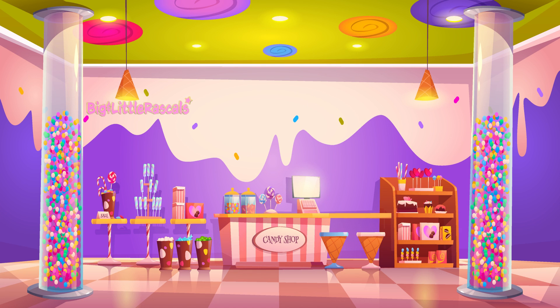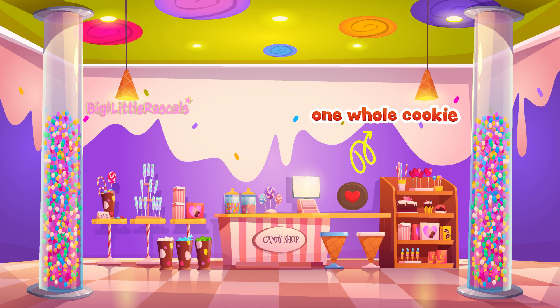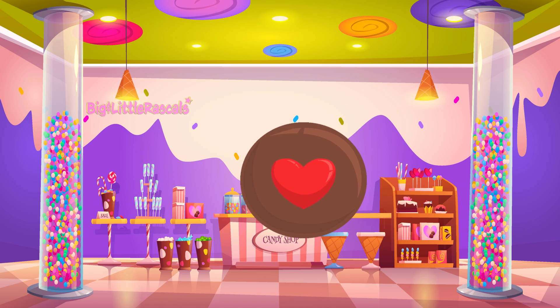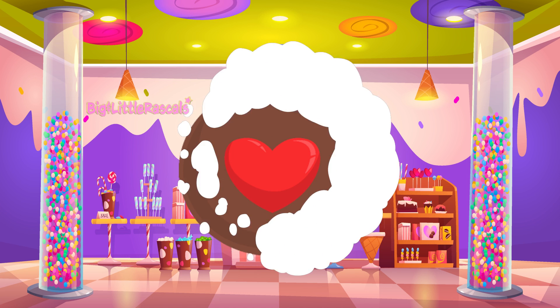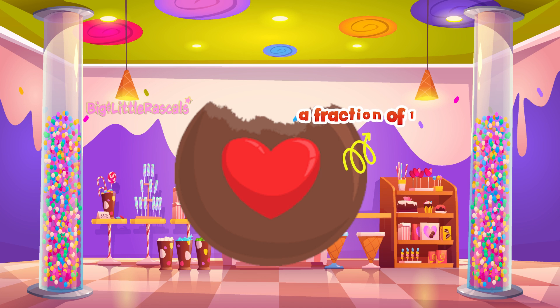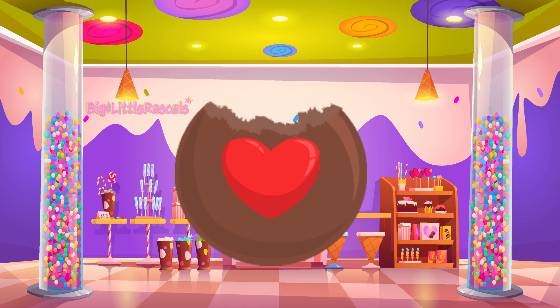Let's visit this chocolate shop. This is one whole chocolate cookie. After I ate some part of the cookie, the cookie is not one whole anymore. It is just a fraction or a portion of one whole.